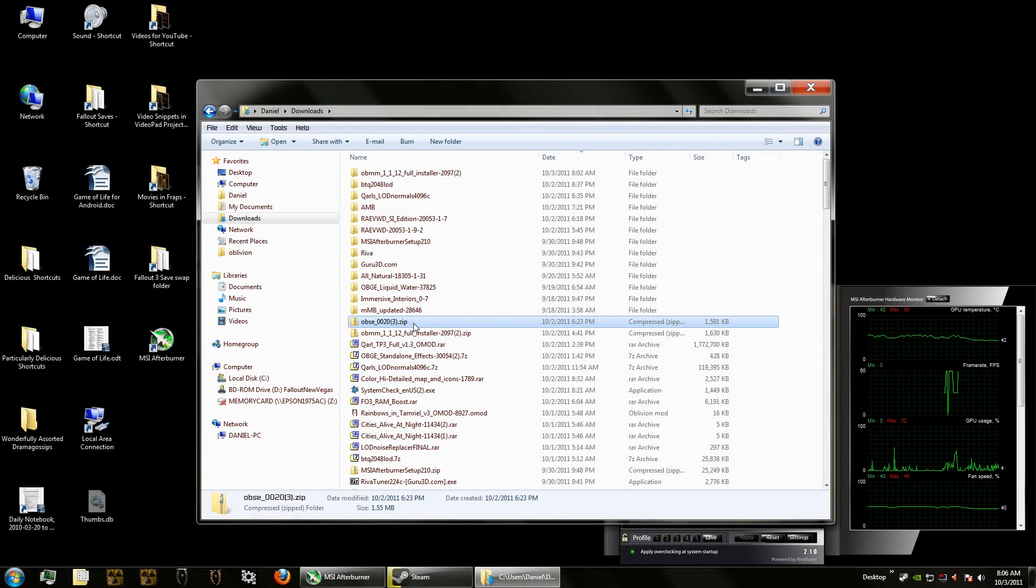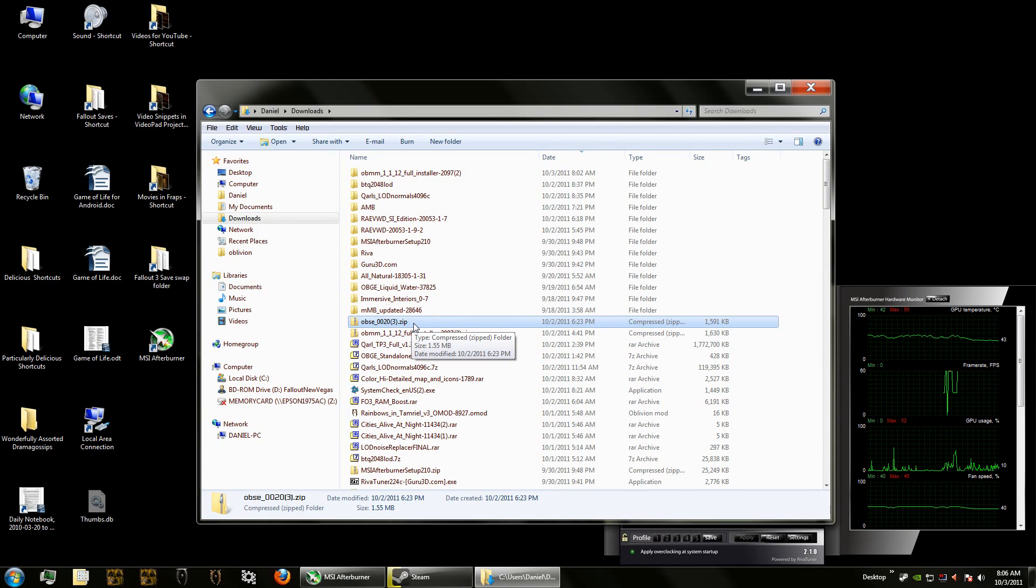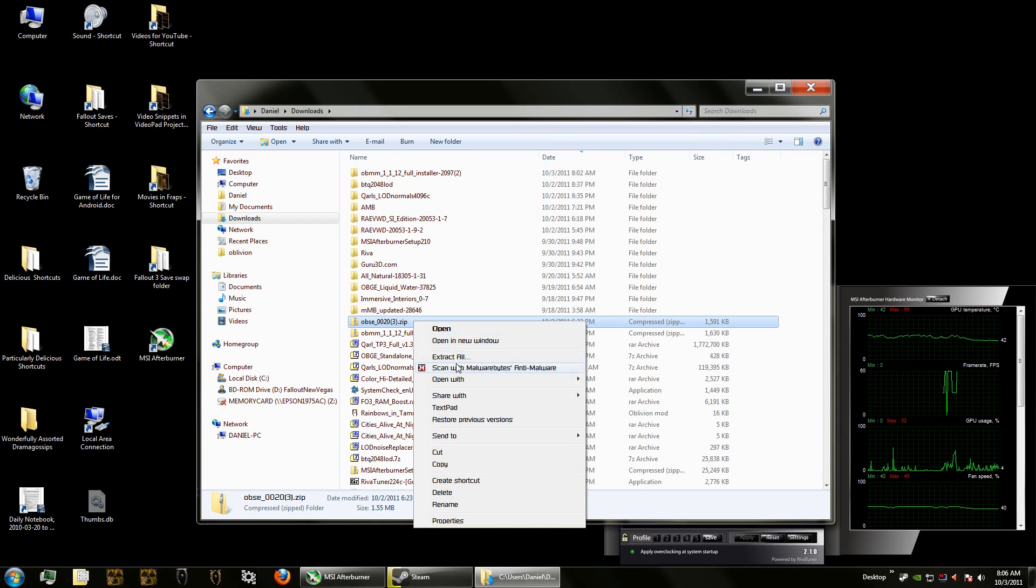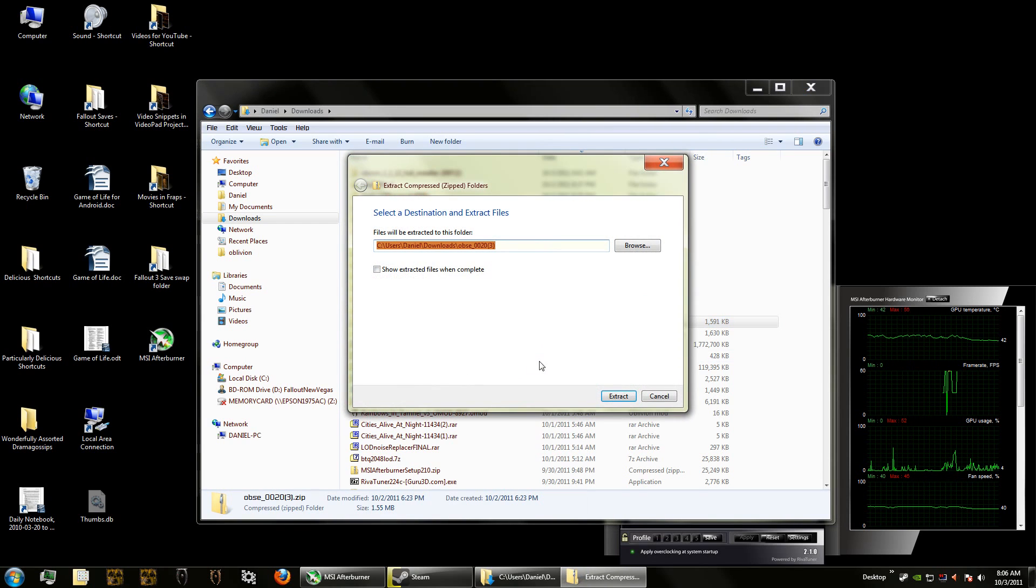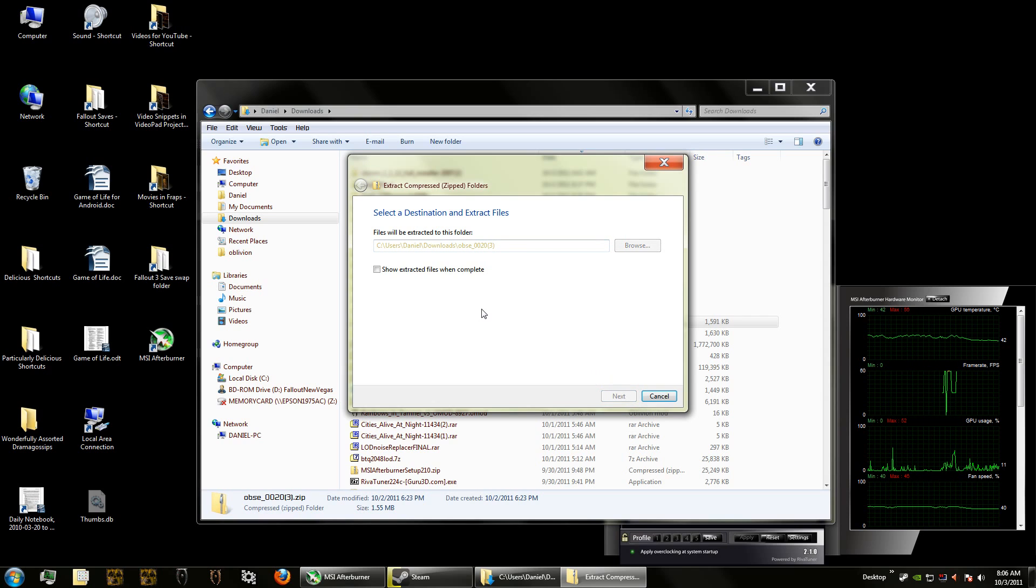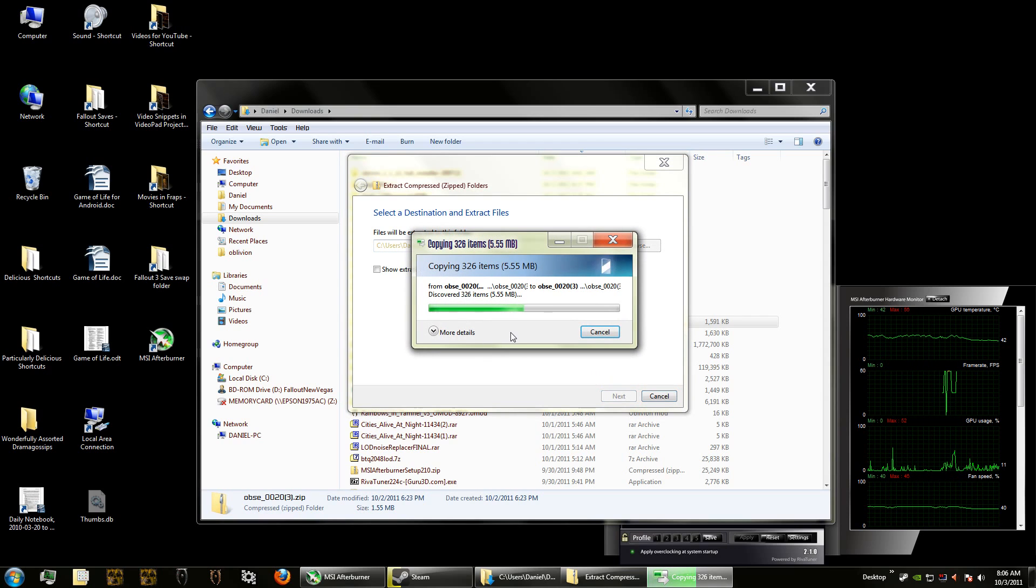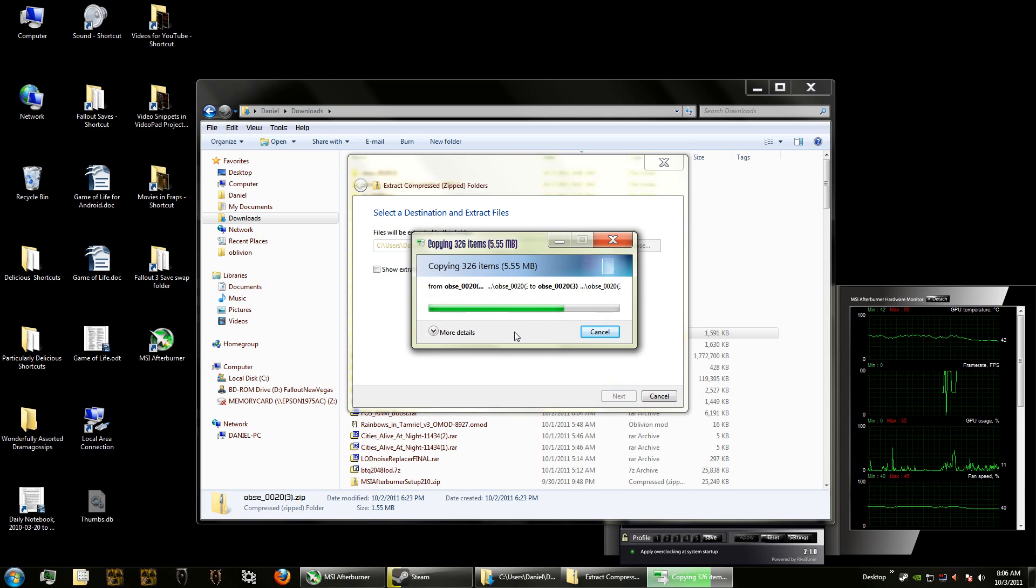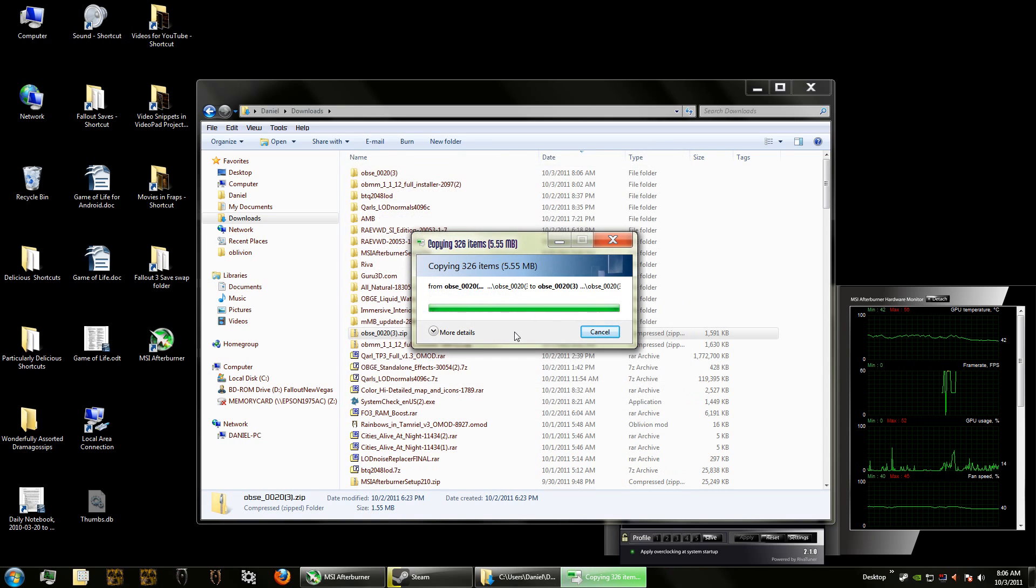Okay then the second mod that we're going to install is the Oblivion Script Extender. You can find the link to that in the description of this video. Once you've done that, you simply extract all because it's a zip file and it will start extracting.